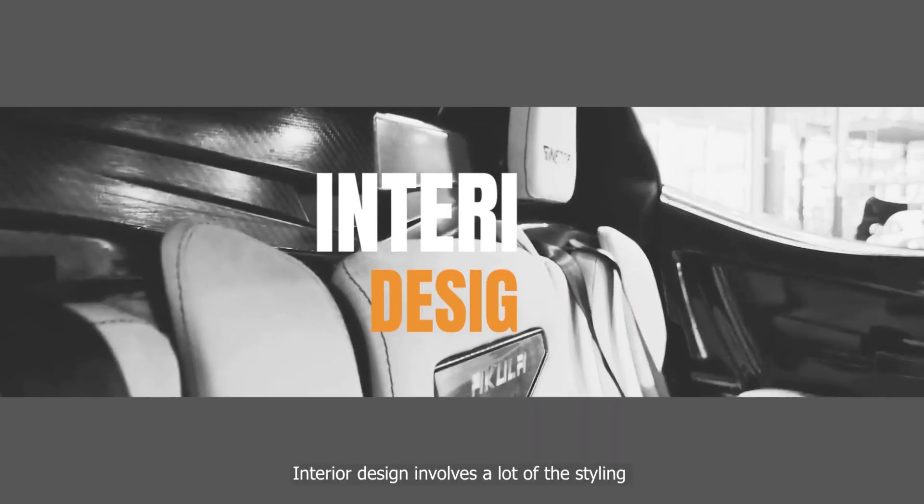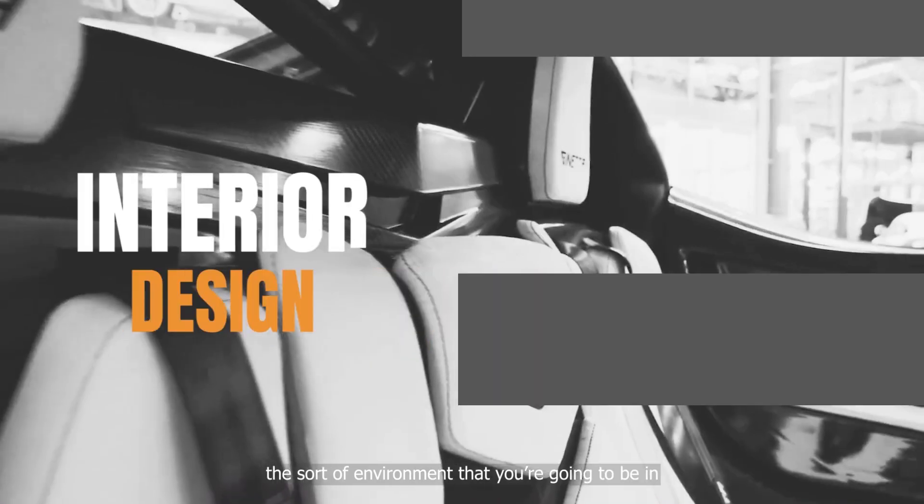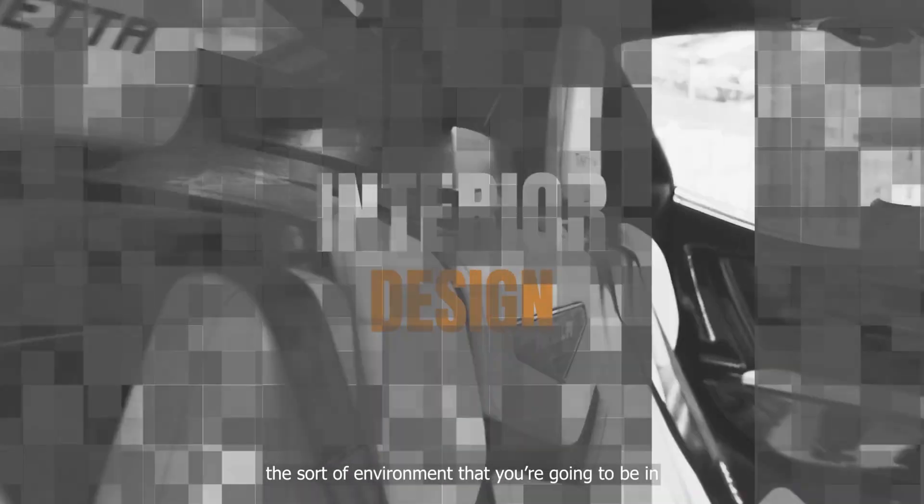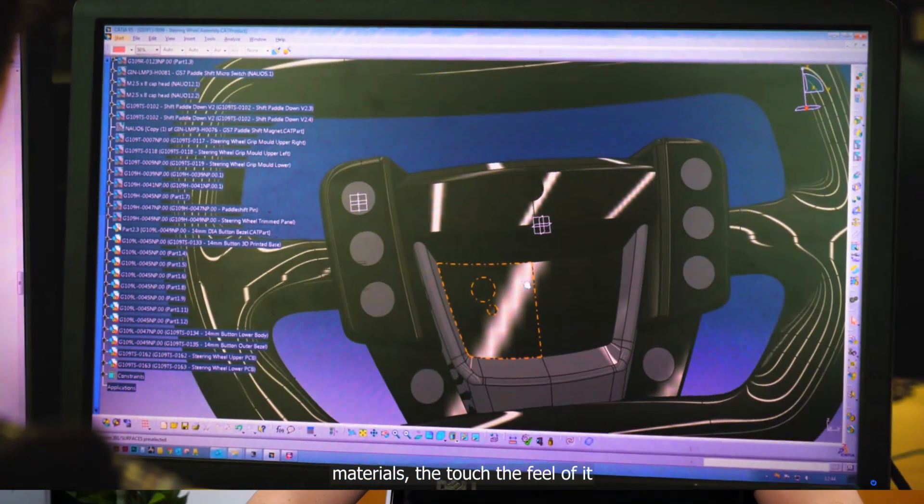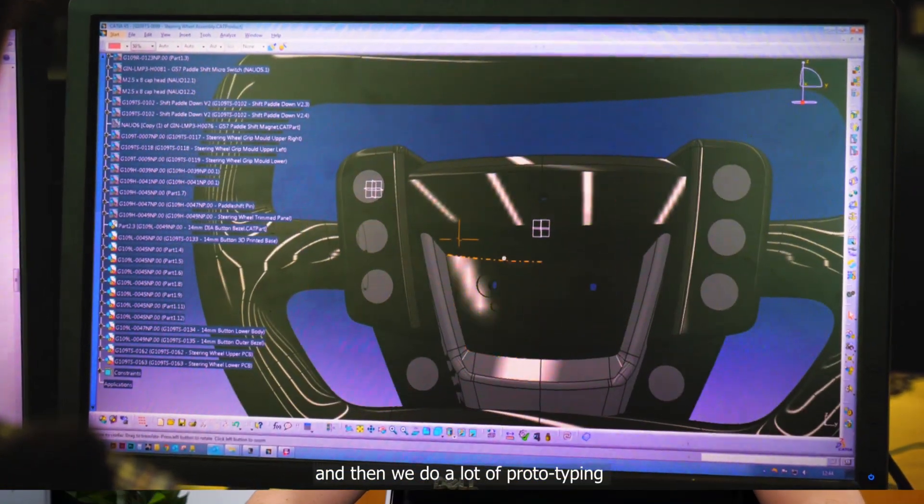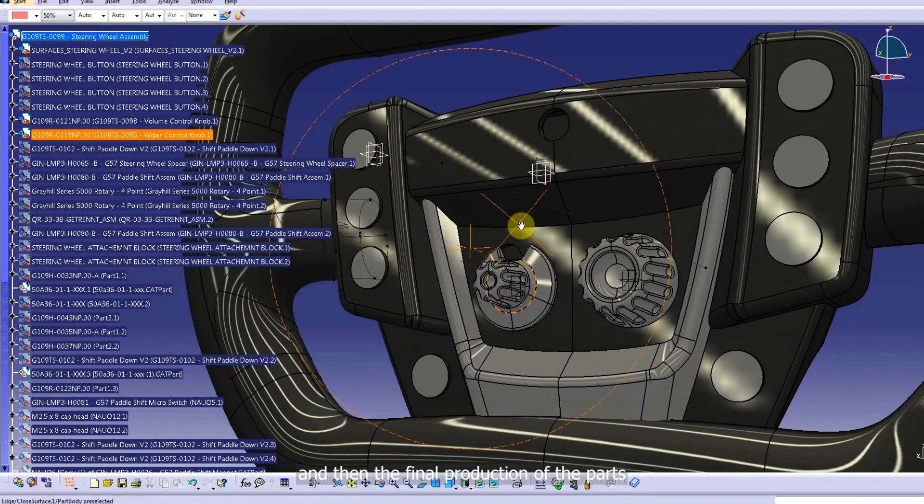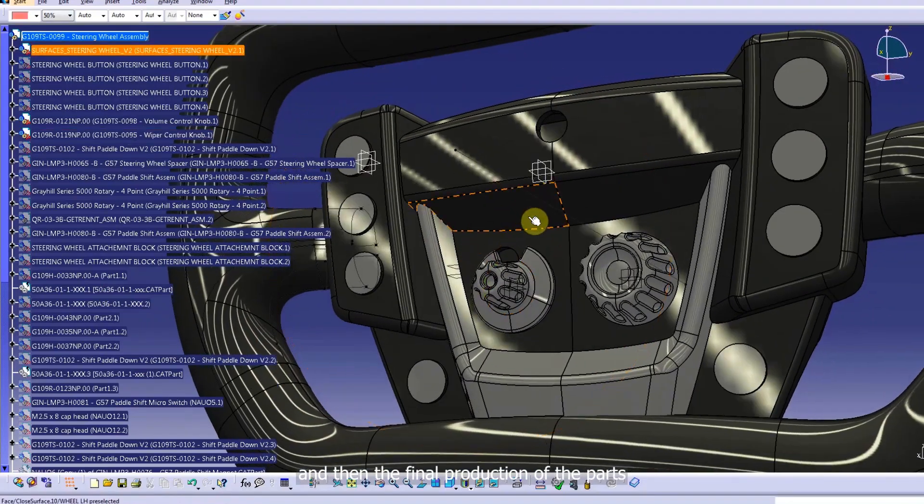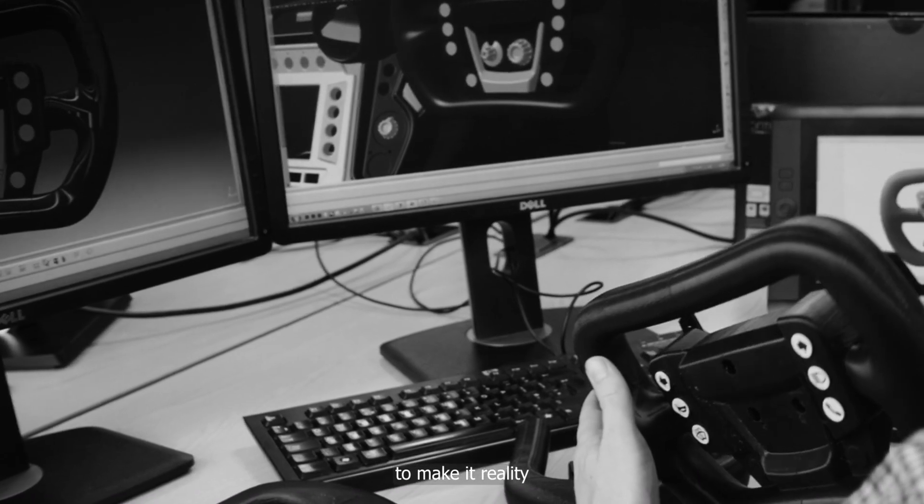Interior design involves a lot about the styling, the sort of environment that you're going to be in, the materials, the touch, the feel of it. Then we do a lot of prototyping and then the final production of the parts to make it reality.